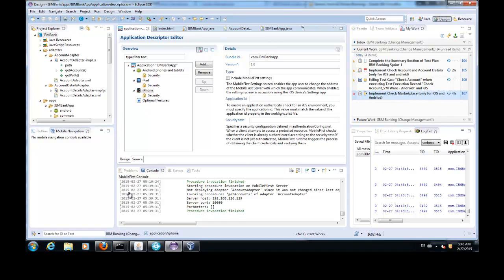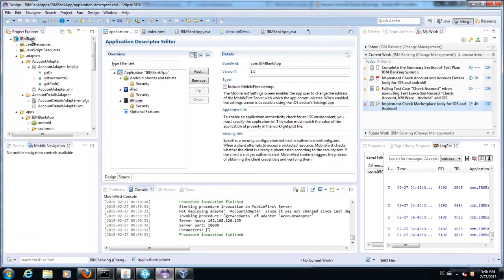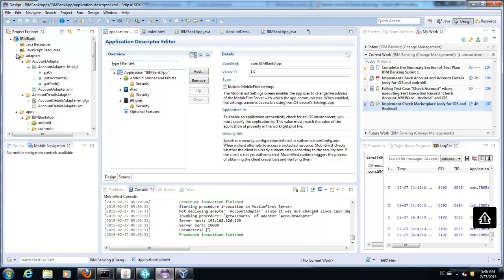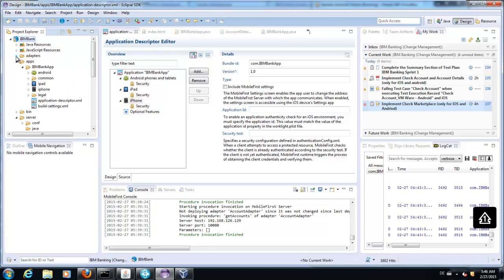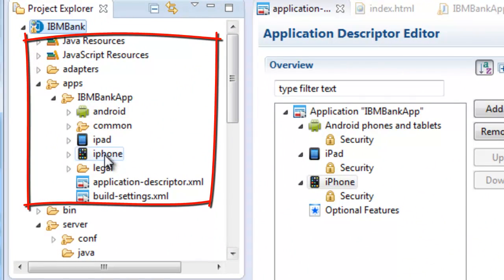I used the sample application IBM Banking, which is a hybrid application which can easily be deployed on several devices and platforms.